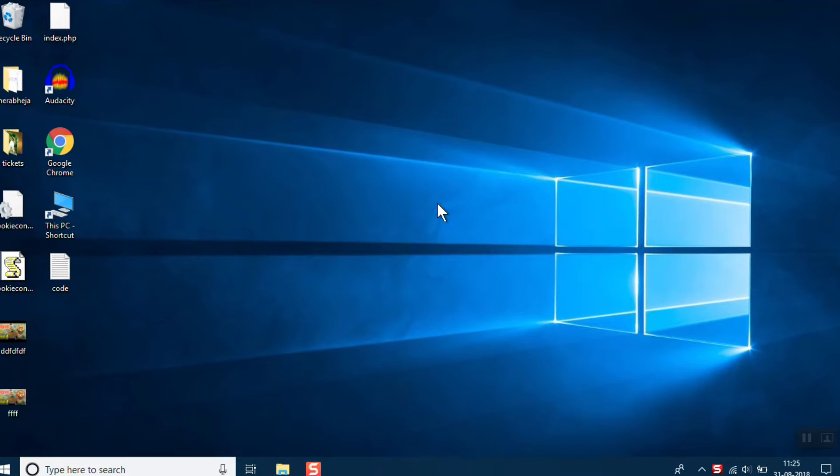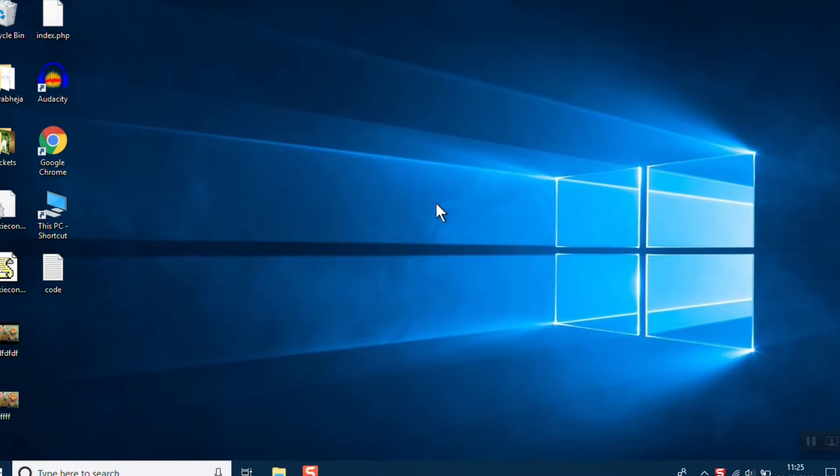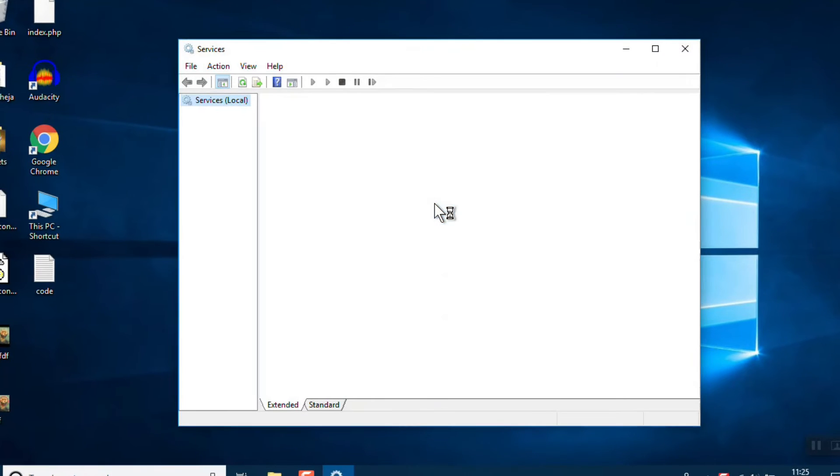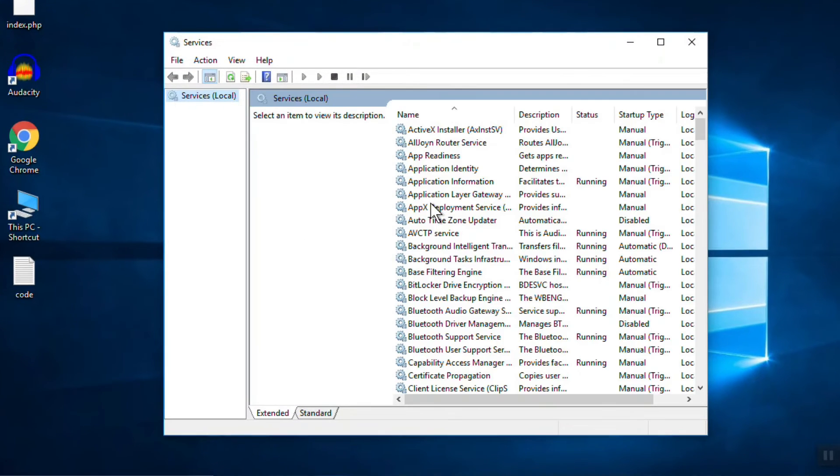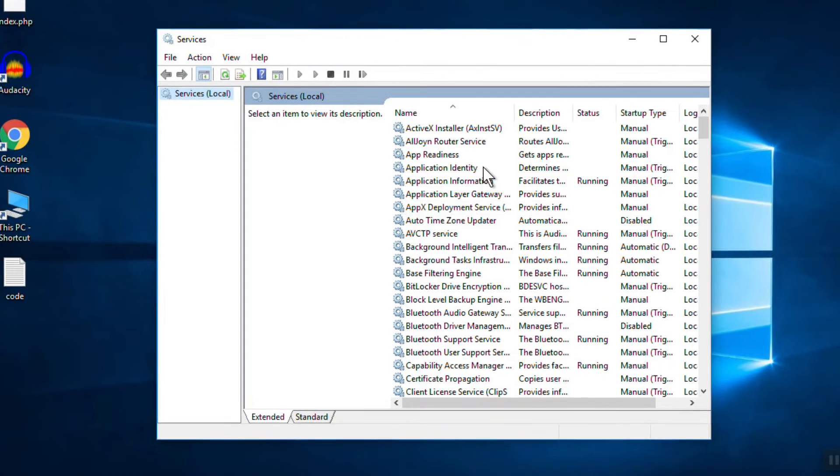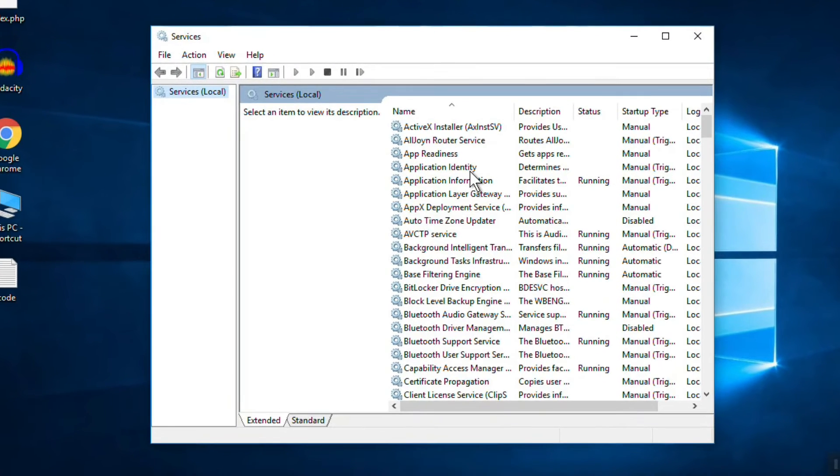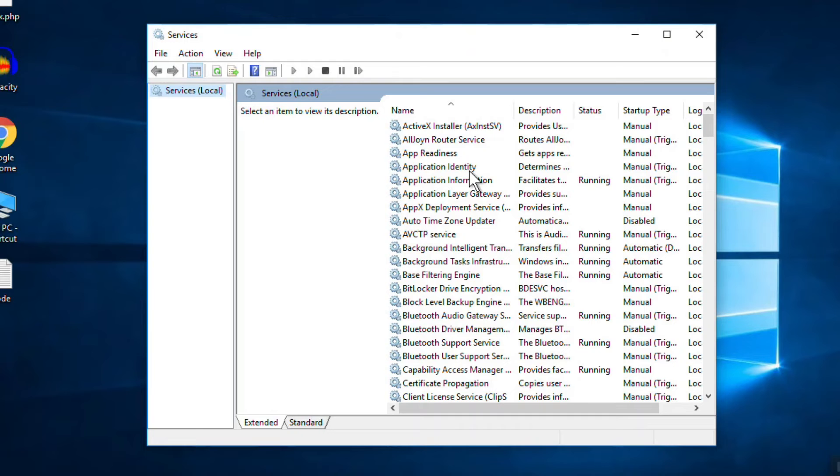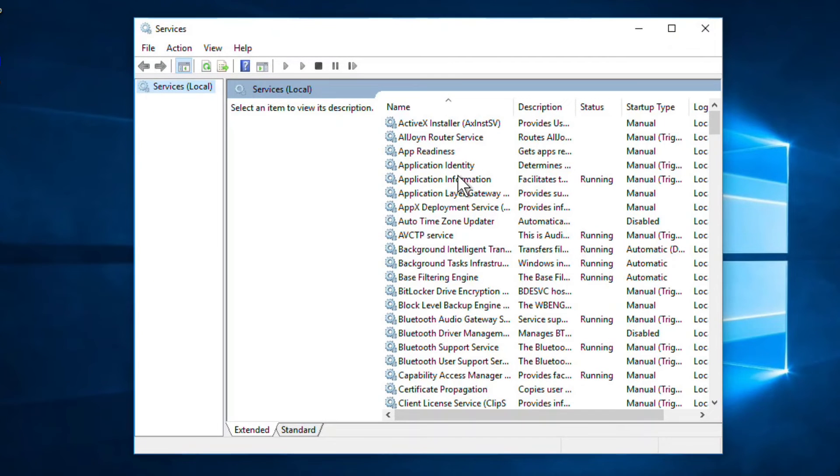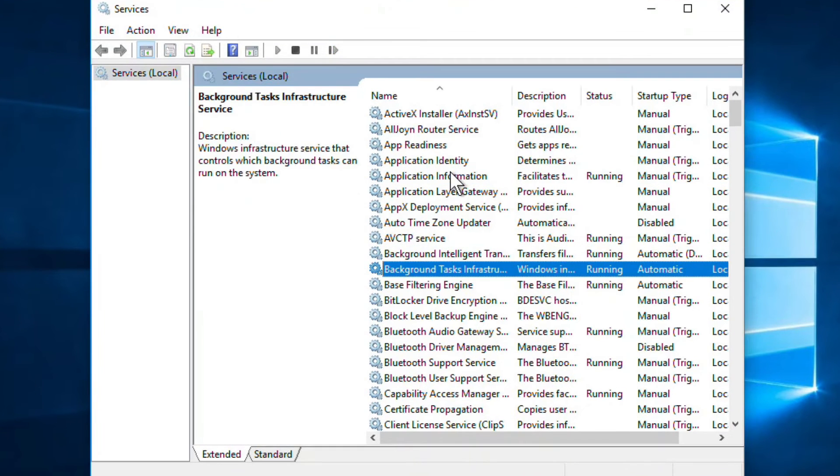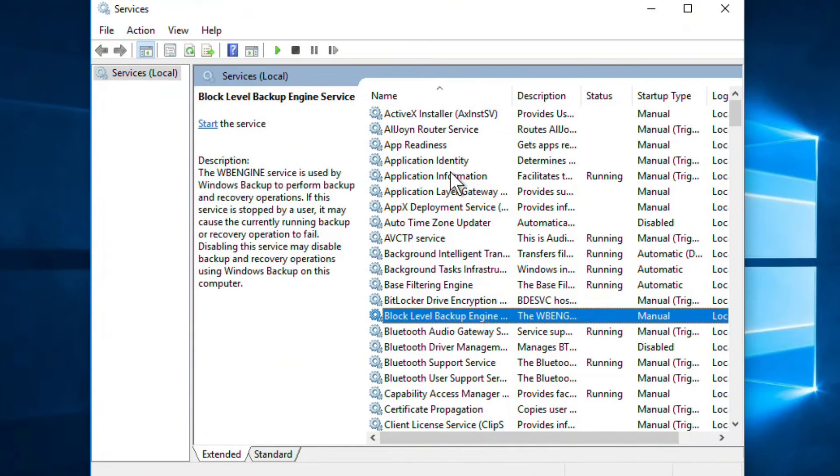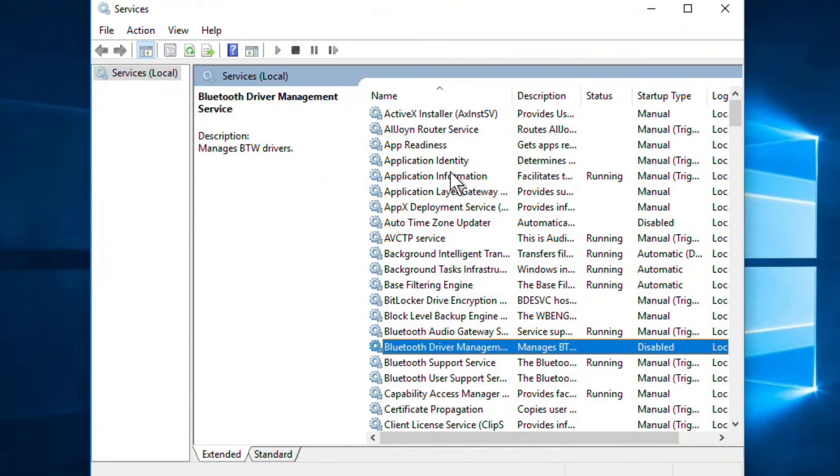Once the Services icon appears, what you need to do is find the service named Bluetooth Support Service.